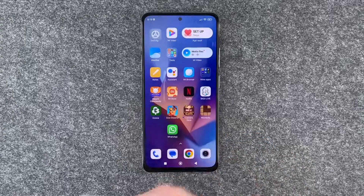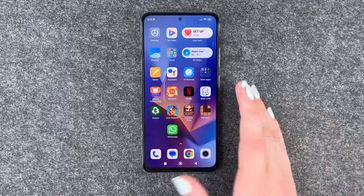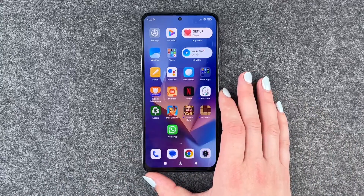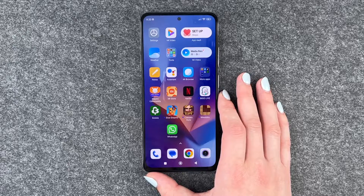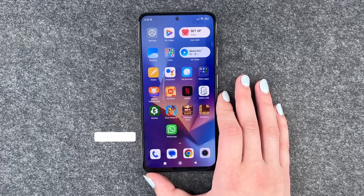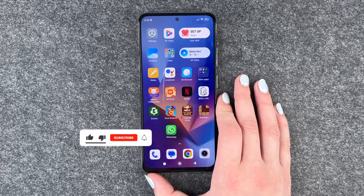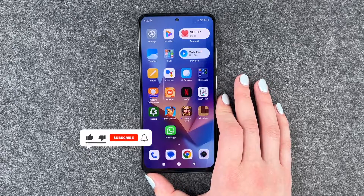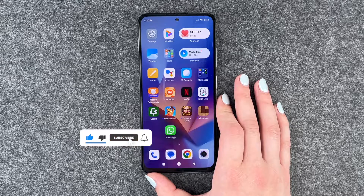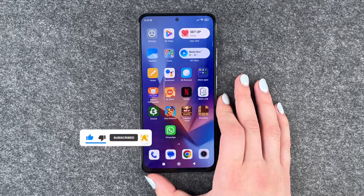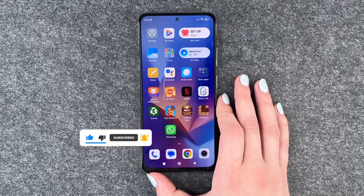So the maximum refresh rate keeps everything crisp and clear, and the standard refresh rate saves some battery. If you choose one, you can just go back and then use your phone as normal. That's how you can customize the frames per second on your Xiaomi Redmi Note 12 Pro.